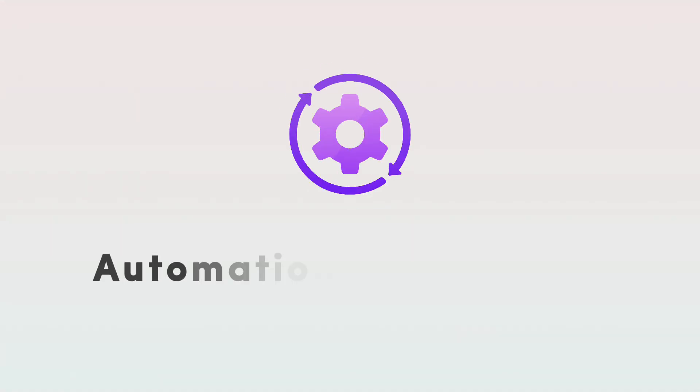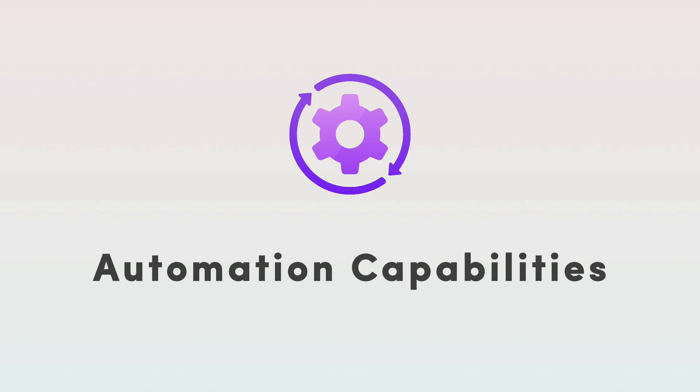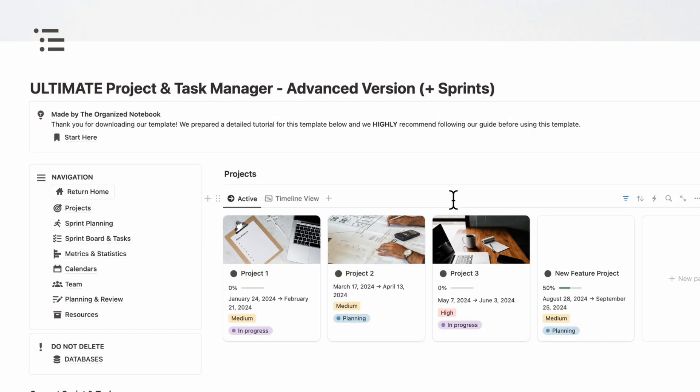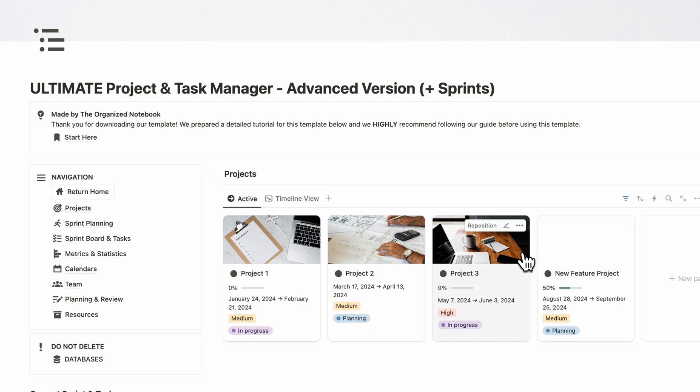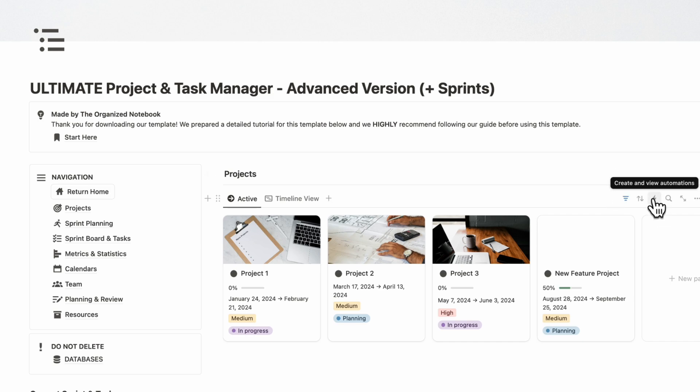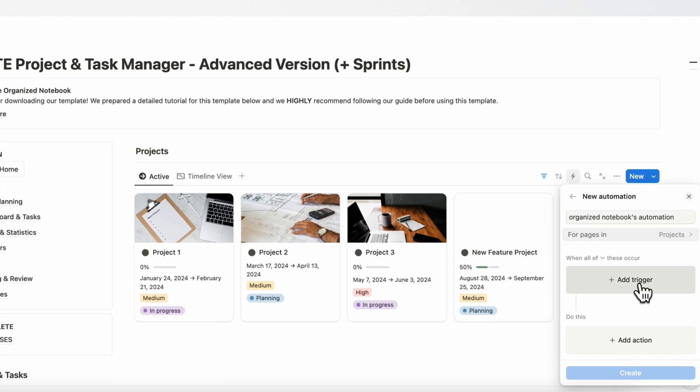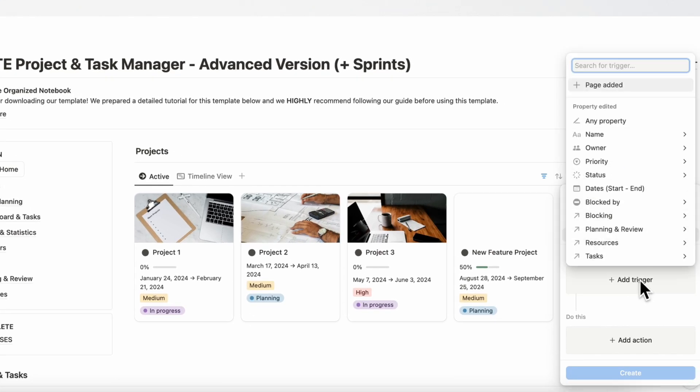The next aspect of Notion that's really amazing for project and task management is its automation capabilities. Basically, if we have our ultimate project and task manager here and you have a Plus plan or you download a template that has these automations built in, you can add new automations by going to this lightning bolt mark and you can add triggers. If the status changes, you can actually set a different person to be assigned.